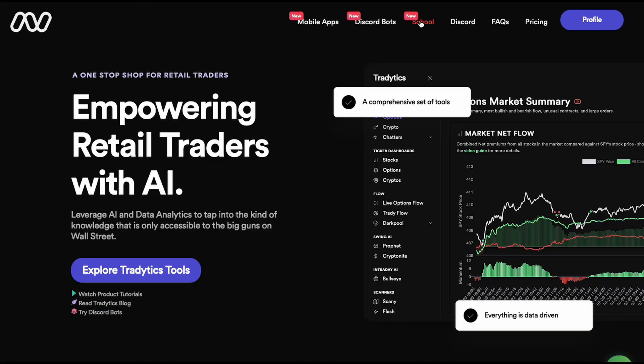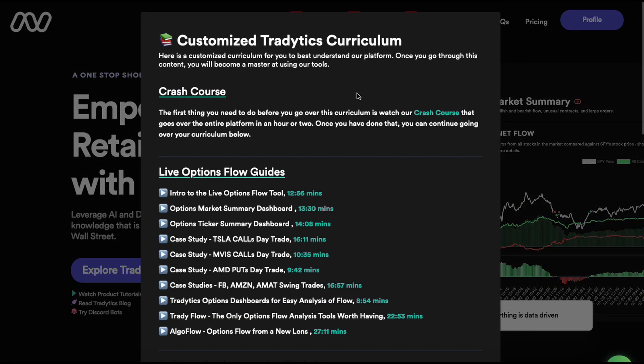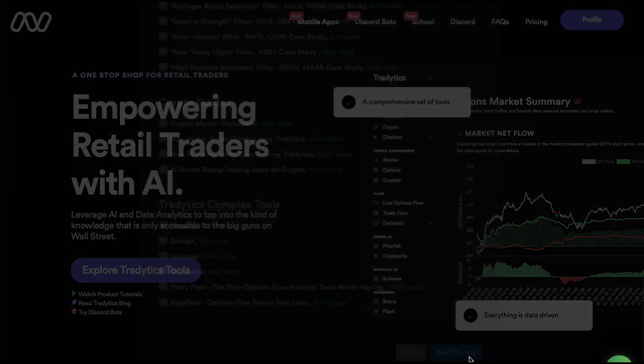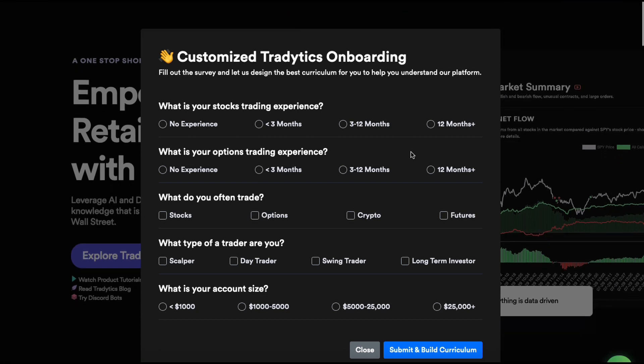The next thing you should do is click on the School. If you create an account, this will pop up automatically, but if you haven't, just click on School and it is going to ask you to fill out a survey. Based on the information you provide, we are going to build a specified curriculum for you which will help you understand analytics in the best possible way. It gives you the best guide possible on how to leverage analytics, so definitely do that if you haven't done it already.